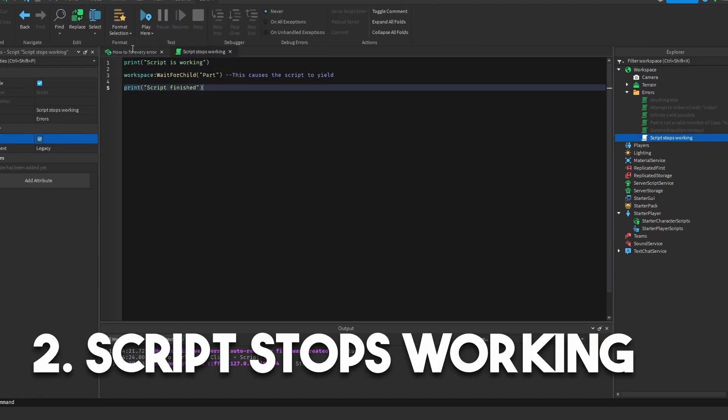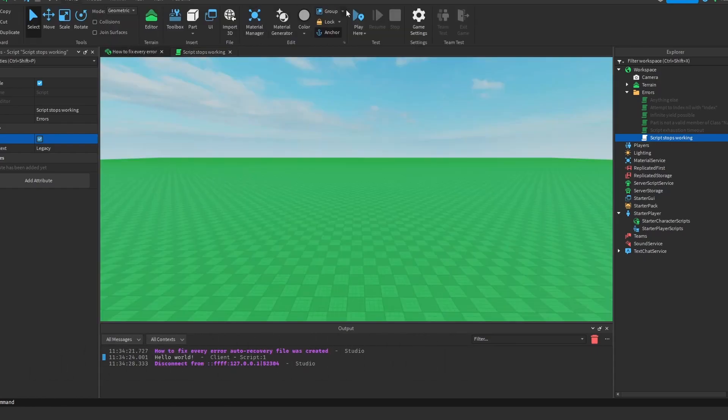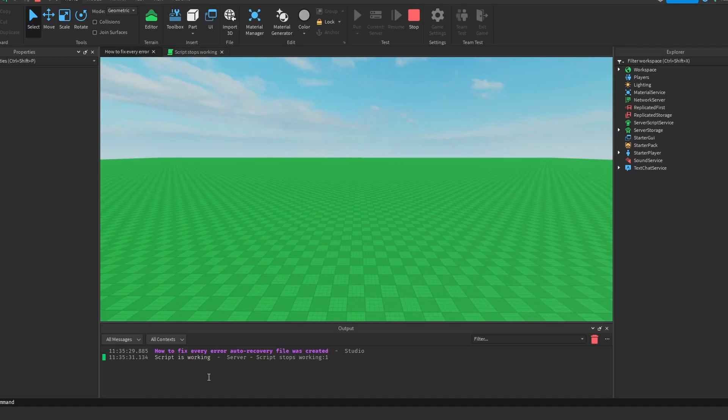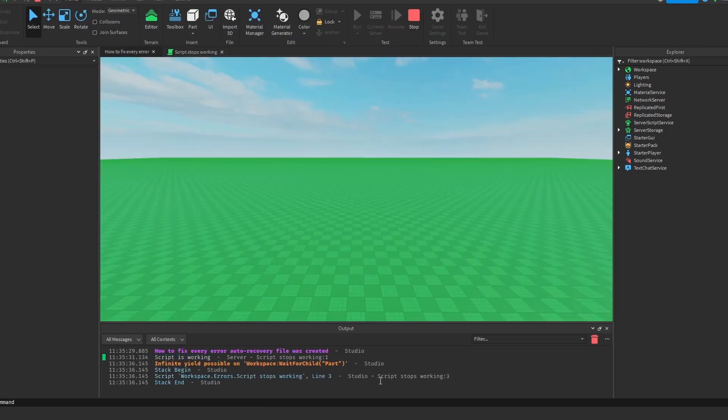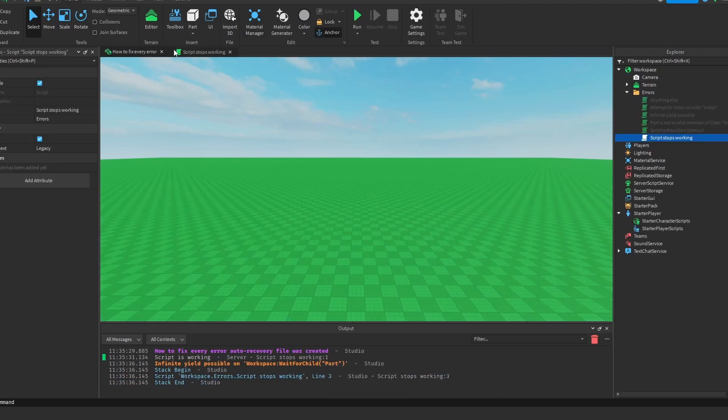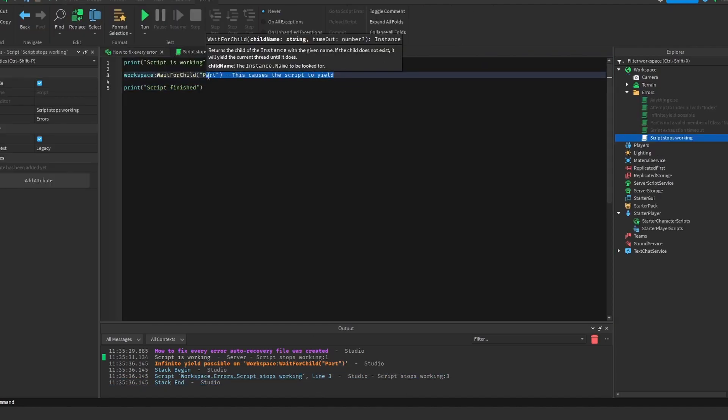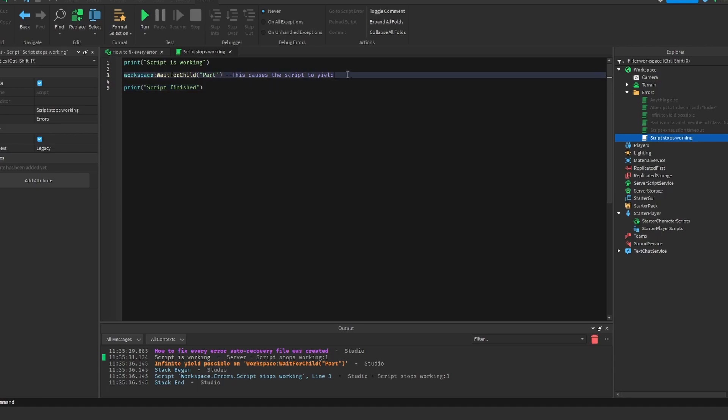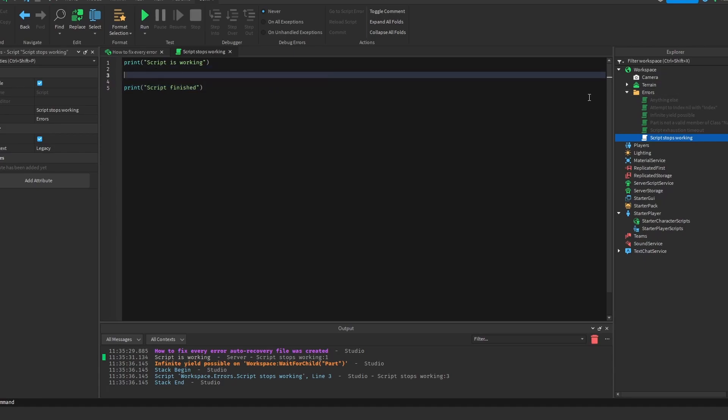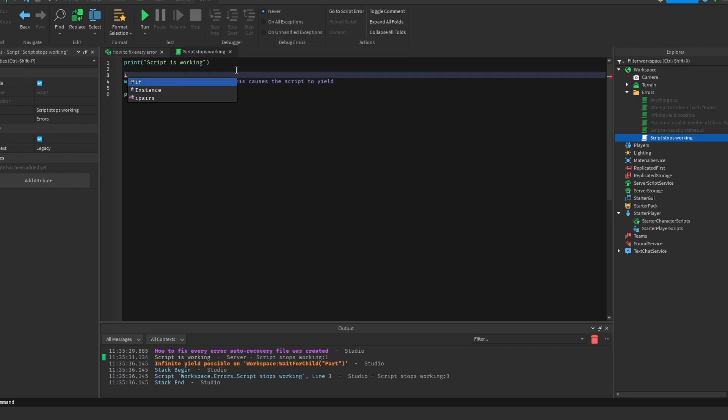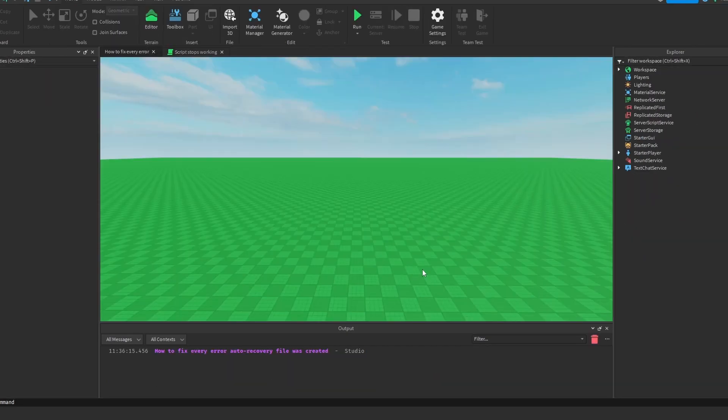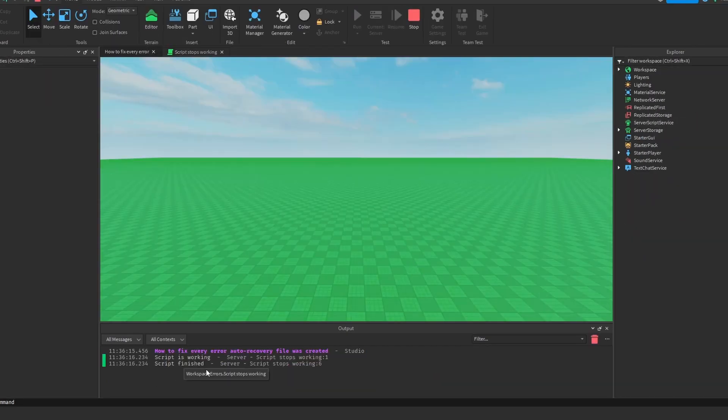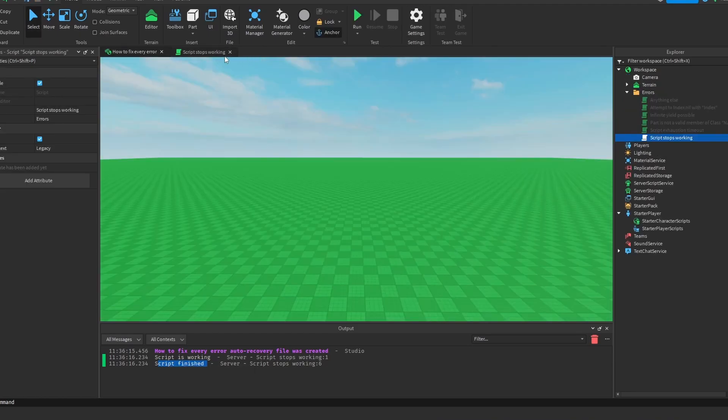We have an error where your script just stops working, and it won't actually give you an error, but the script will just stop working at all. If I just run the script, you will see that it prints script is working, but it never prints script finished. And the reason for that is because it's infinitely yielding, and what that means is it's always waiting for this. If it's always waiting for this, then nothing else can run. So the way you get rid of this or fix it is you can easily just delete this line of code. Or you can add the thing that it's waiting for. So if it's waiting for a part in workspace, you can just instance.new part workspace. And what that will do is it will allow us to continue. There we go. It says script finished, and there's a part in workspace. Alright, cool.